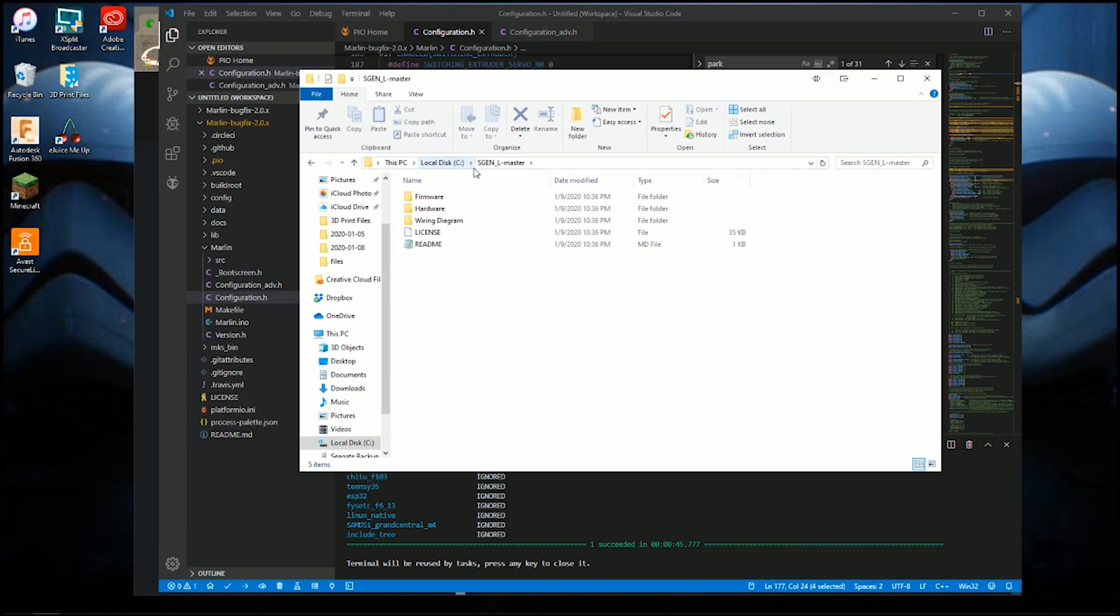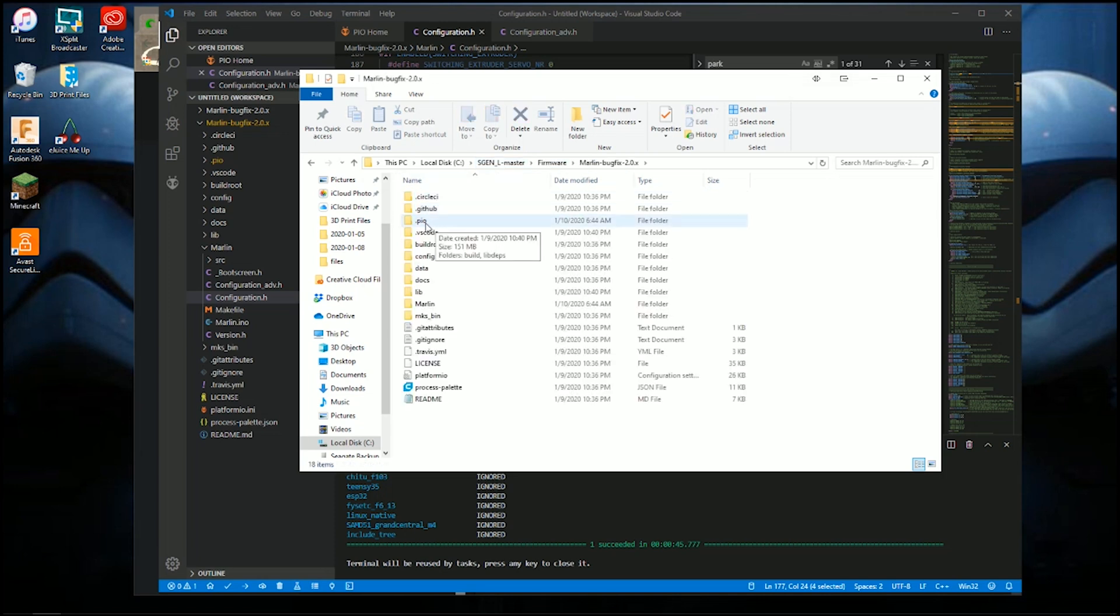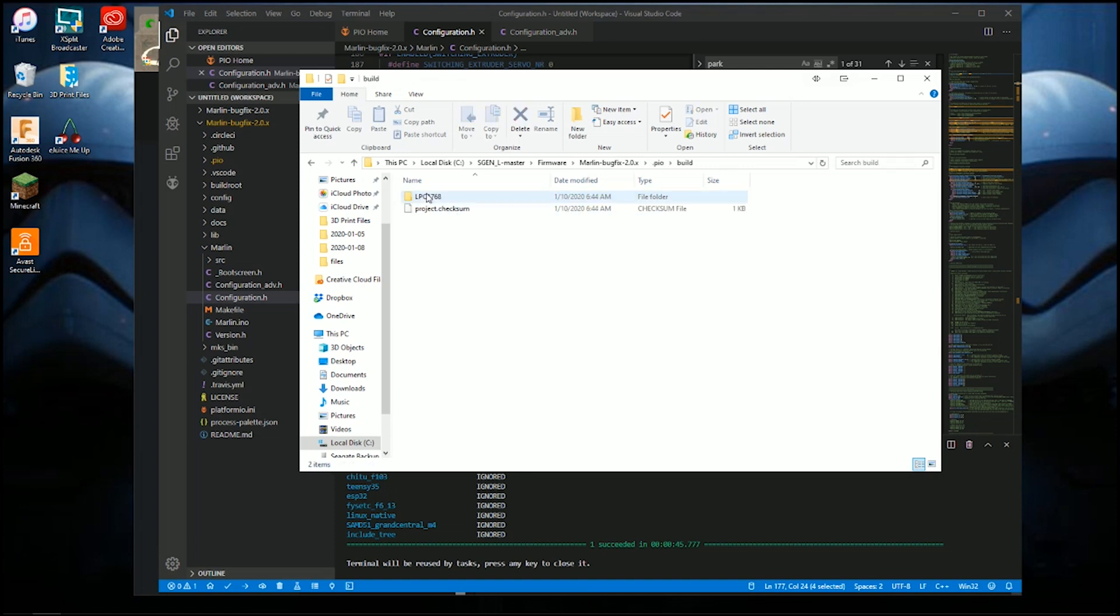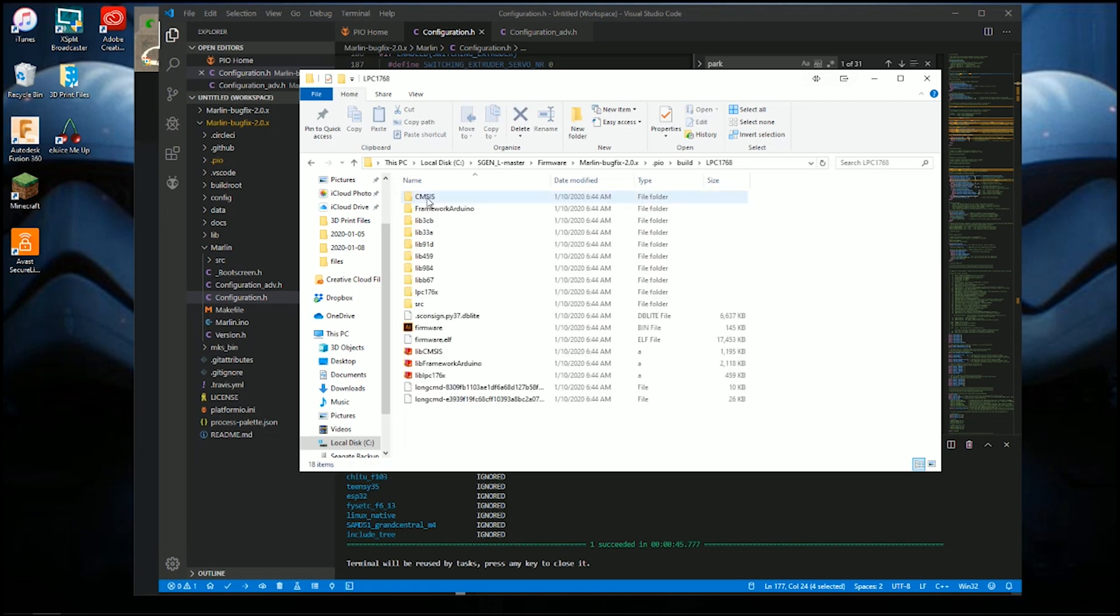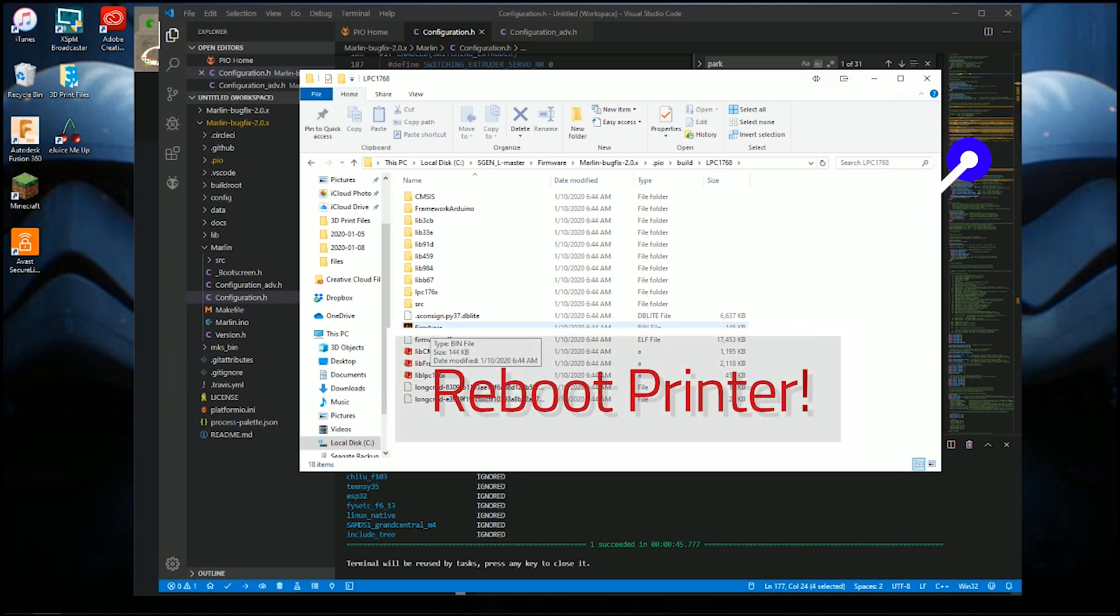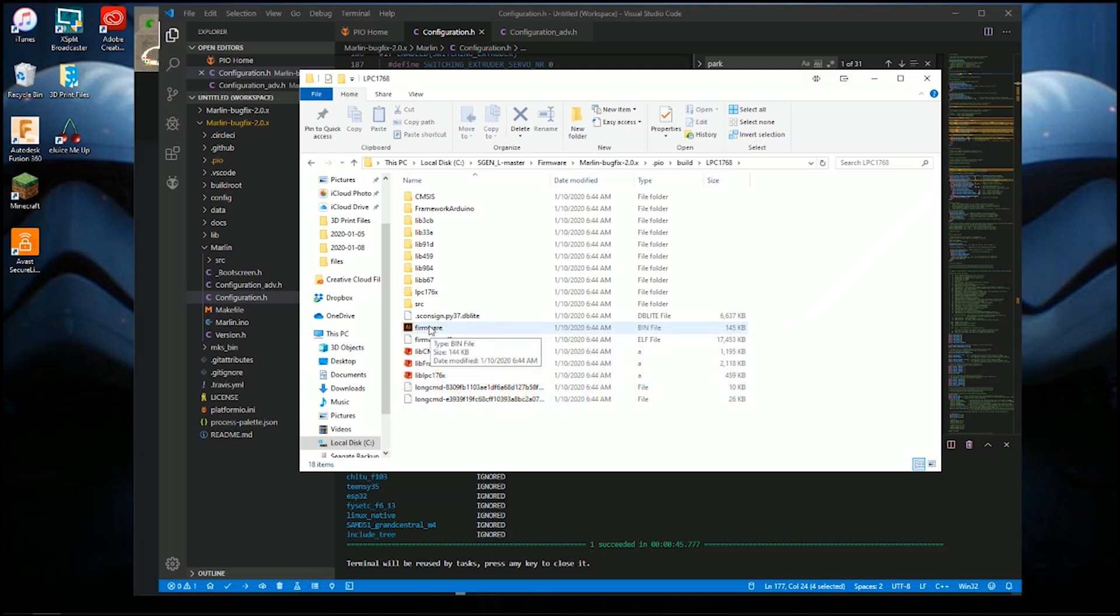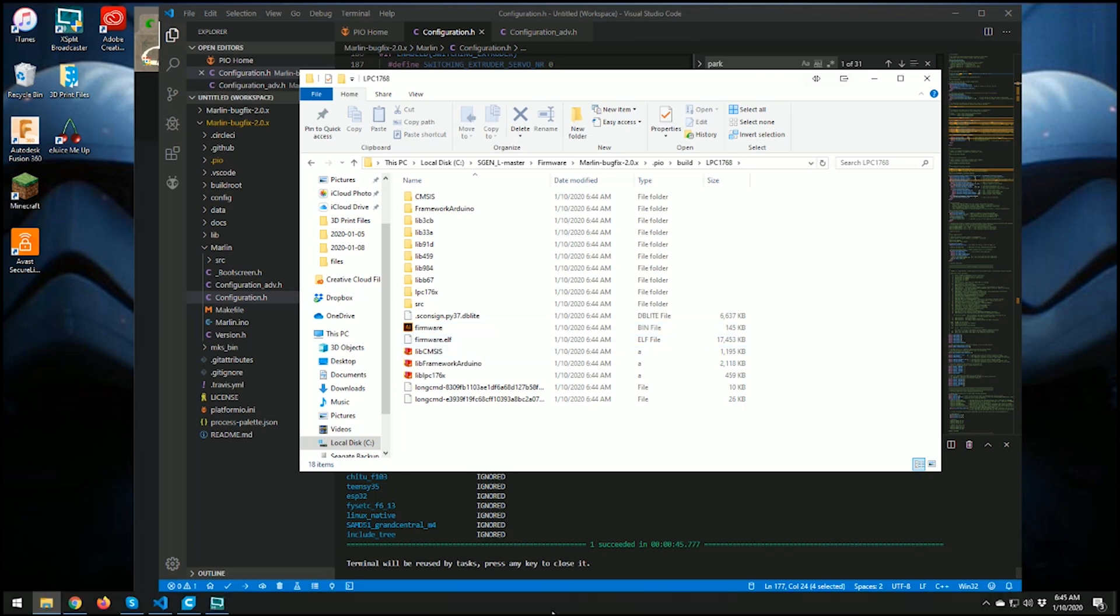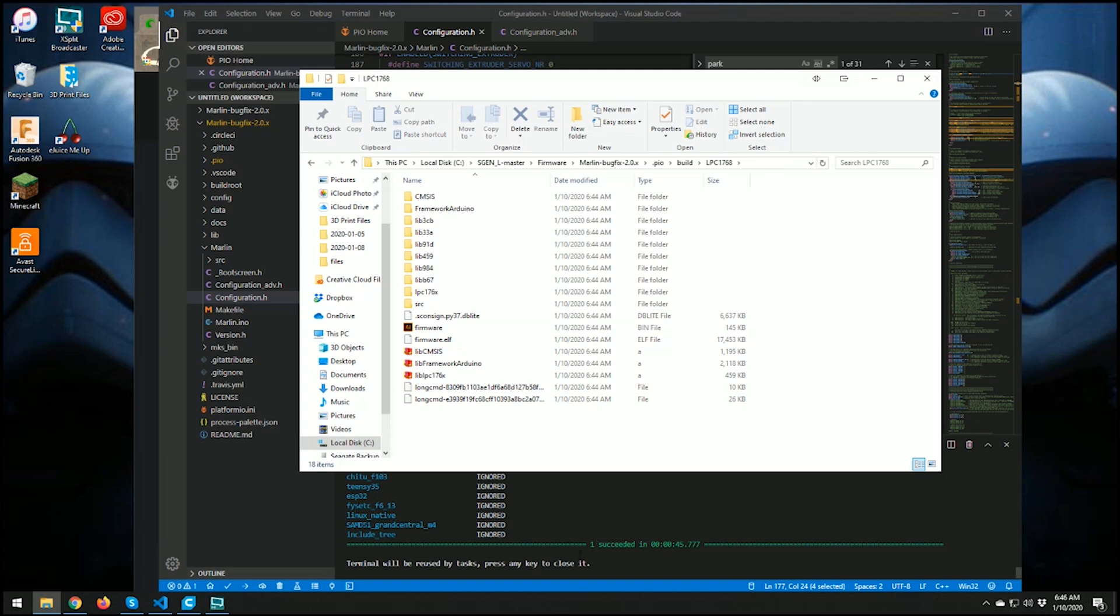I put it on C as a folder so I could find it. So this is the S-Gen L master. Go into firmware, go into your bug fix, and then if you go into PIO or .PIO, build, LPC1768, and then there's your firmware. So you copy this guy here, put them on the SD card, stick the SD card in your board and reboot your computer, and it uploads everything you need to do. Really quick, done. Fastest way to do it is to put on the SD card, use the BIN file, and that one is done.